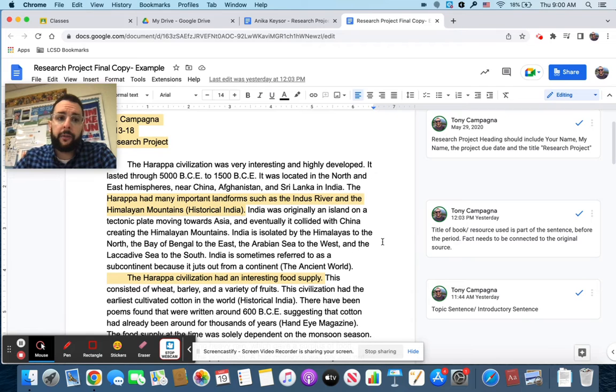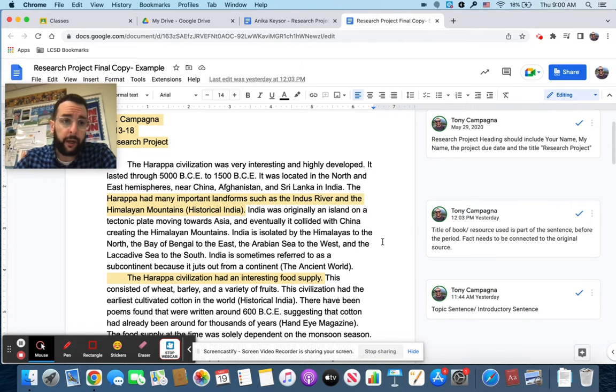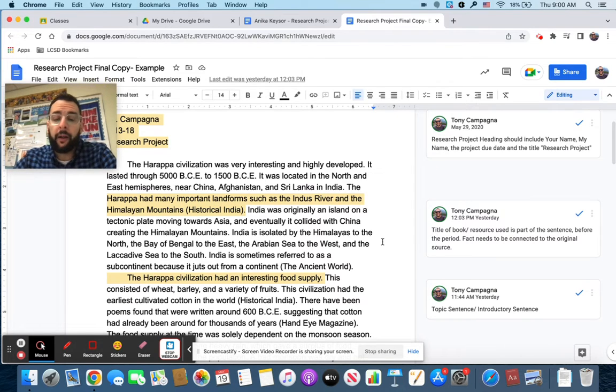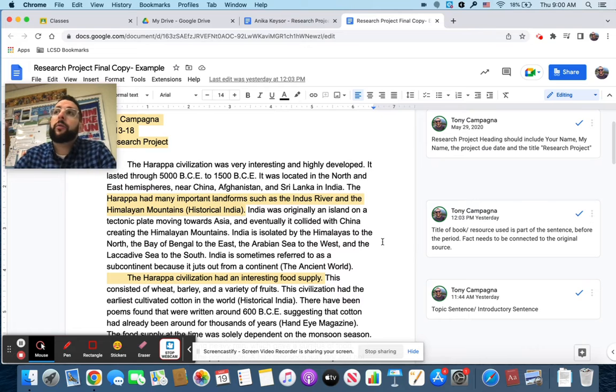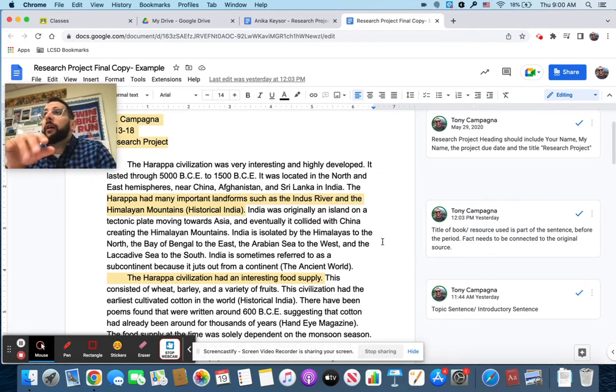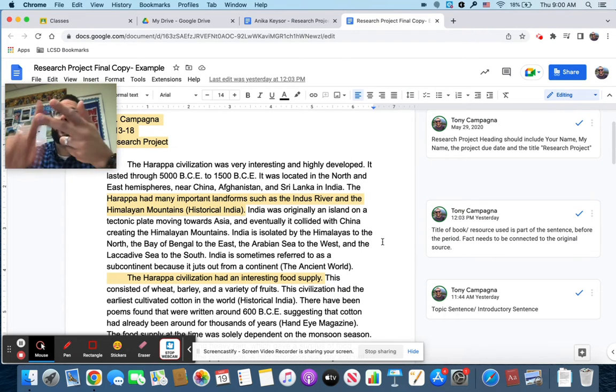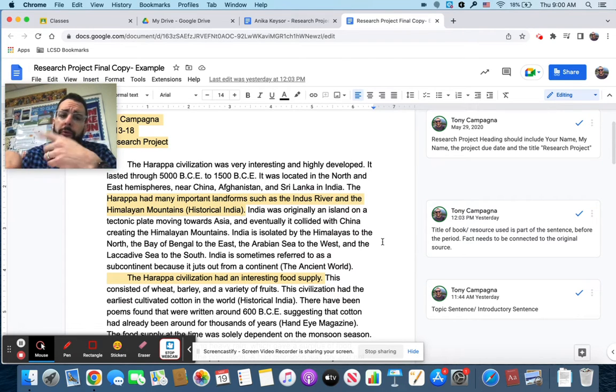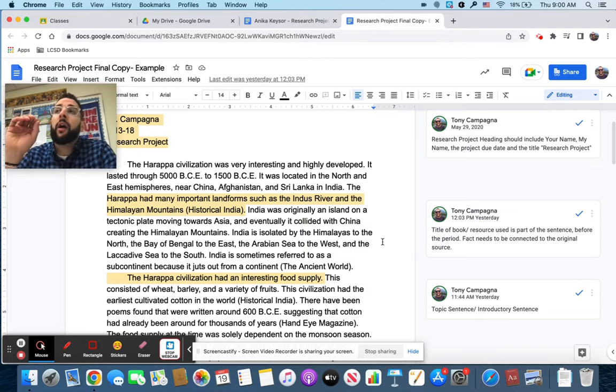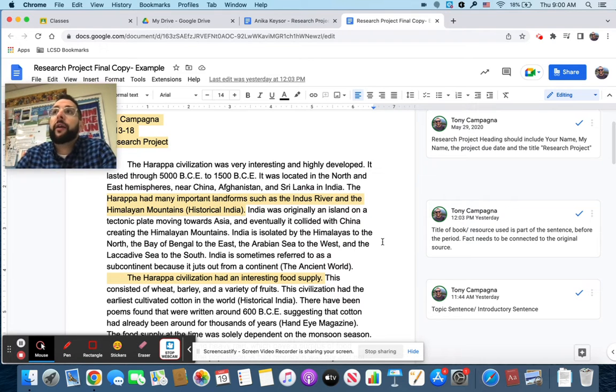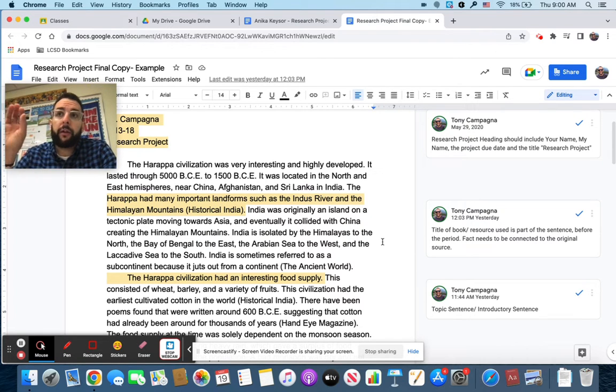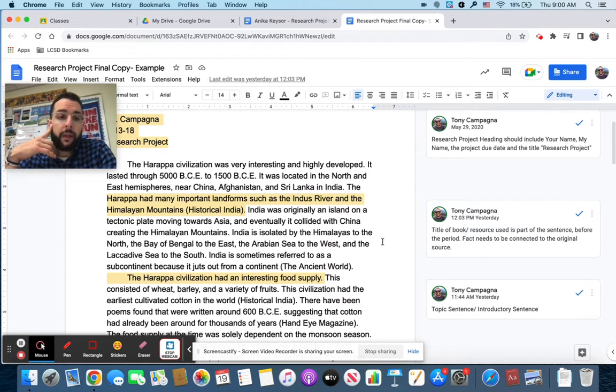Second thing is your introduction is just about geography. So all of those geography facts, so continent, hemispheres, major landforms, time period, the civilization thrived, all of that is going to end up in your paragraph for geography. And that's the introduction.